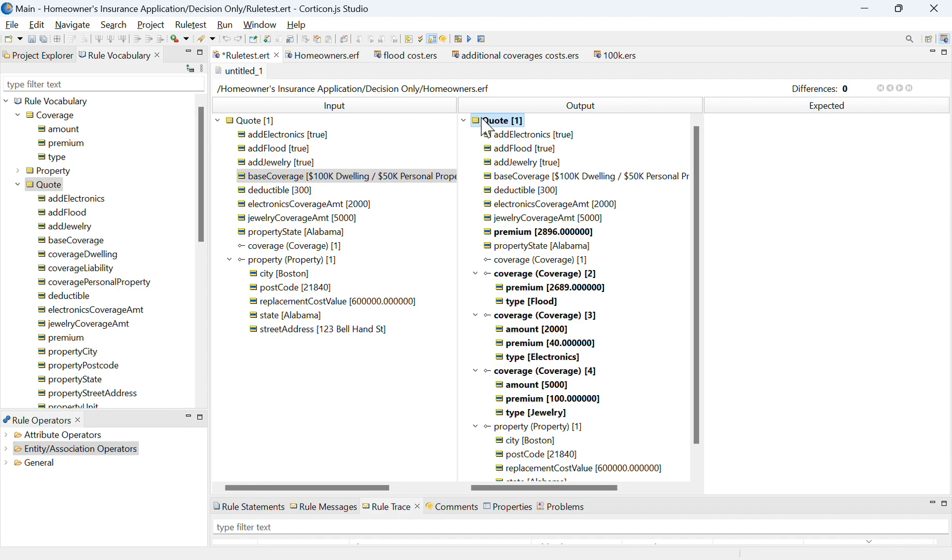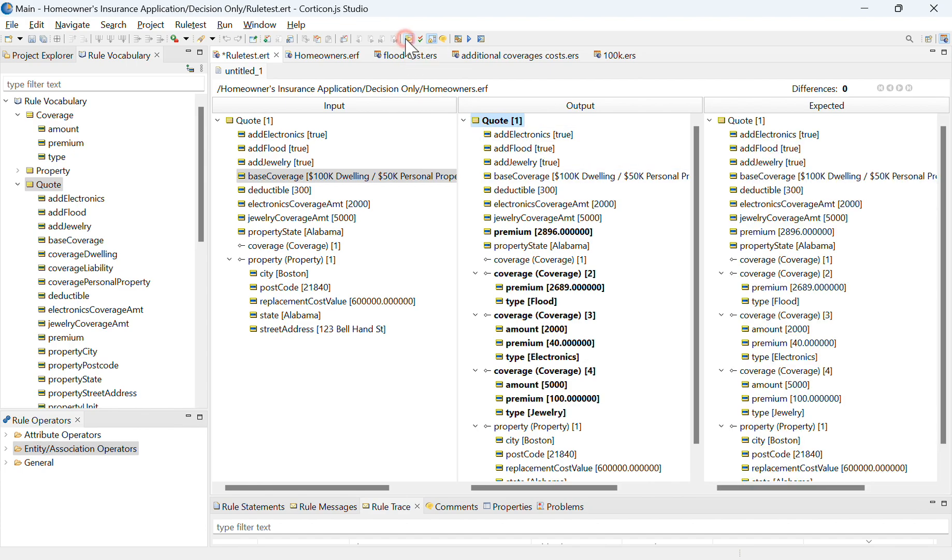So maybe let's say I'm very confident that this output is exactly right, and as I make changes I want to be able to compare those changes to what the output was at this point in time. So with this copy to expected button up here, as it sounds I'm going to copy to the expected pane.